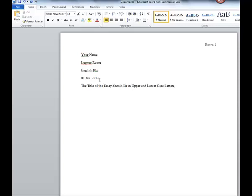The title should be in upper and lower case letters. Notice that the first word is capitalized, the nouns are capitalized, the verbs are capitalized, but the articles and the prepositions are not. Make sure that you check this before you submit your papers.